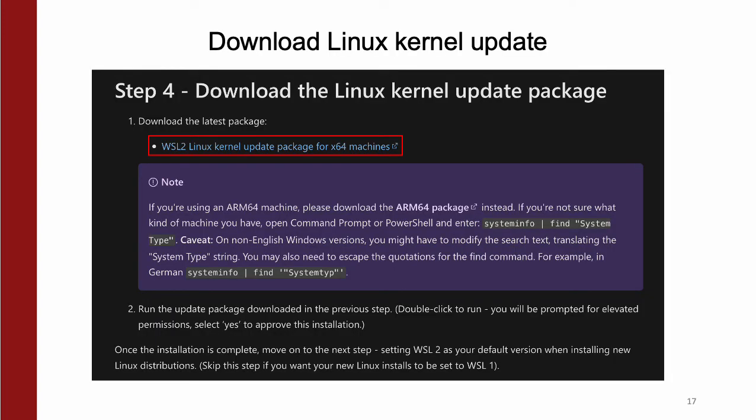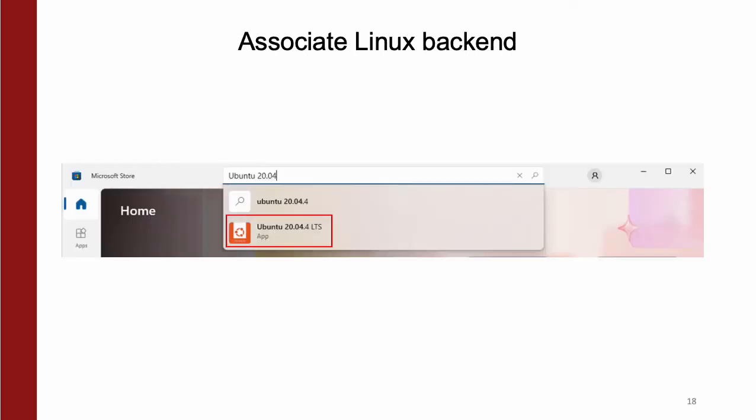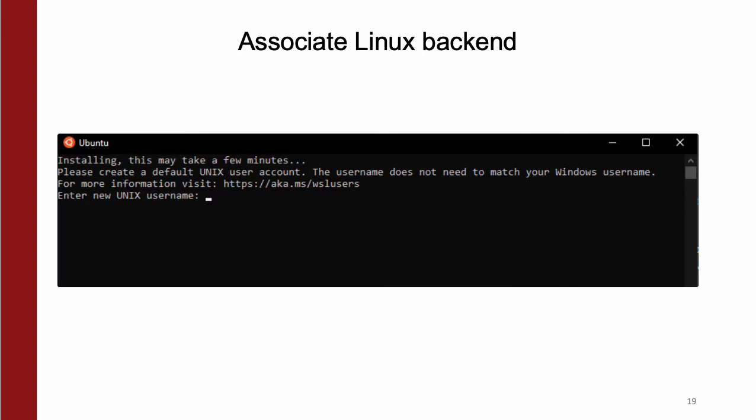Afterward, download the Linux kernel package update. These are linked on both the Docker and the WSL setup pages for Windows. Then go to the Microsoft store and download Ubuntu 20.04. Open up this application, and in its command prompt, enter a username and password. This doesn't have to match your Windows credentials.